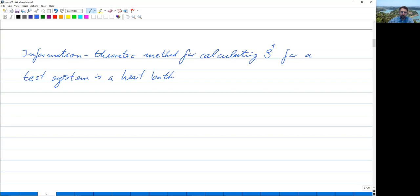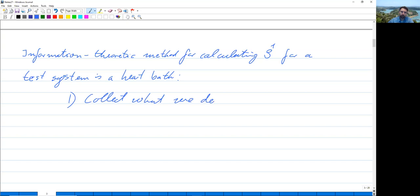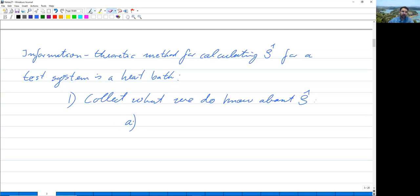We will use an information theoretic method for calculating ρ̂ for a small test system in a heat bath. The method works as follows. First, we collect what we do know about ρ̂. What we do know is: (a) the trace of ρ̂ equals 1, because probabilities sum to 1. That's certainly not enough to calculate ρ̂. What else do we know? We know that the energy expectation value of our system — the trace of ρ̂ Ĥ — is not infinite; we give it a name E-bar.